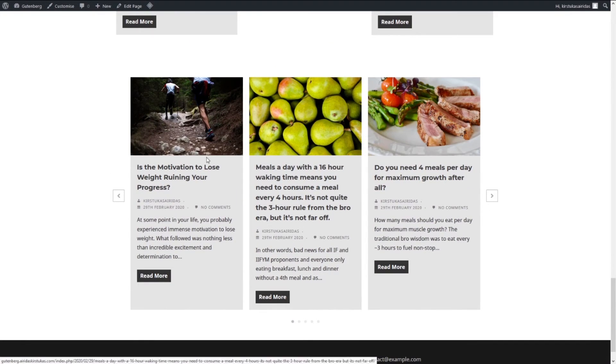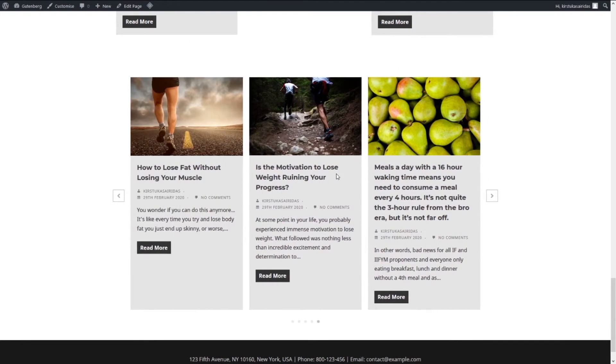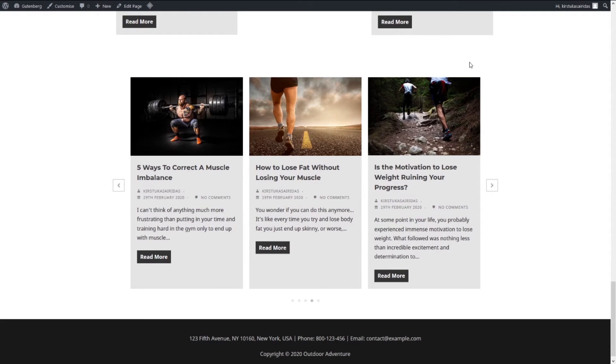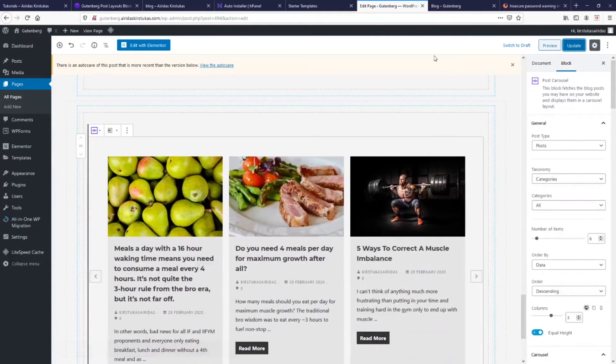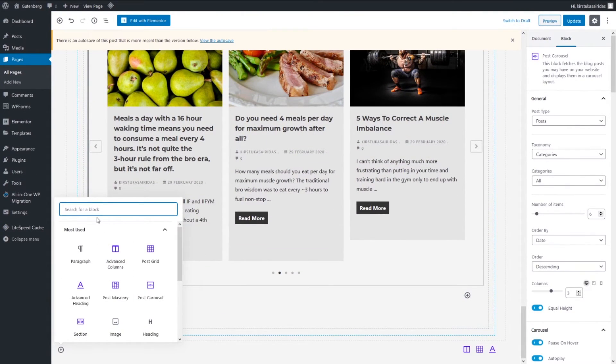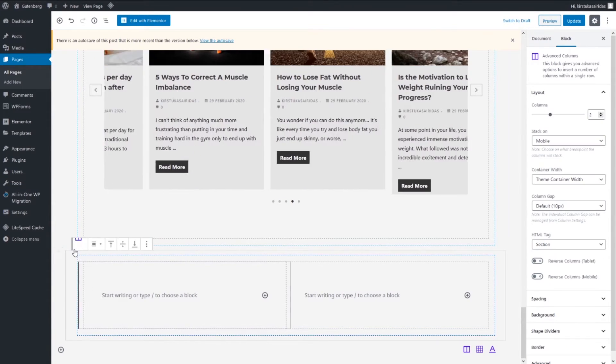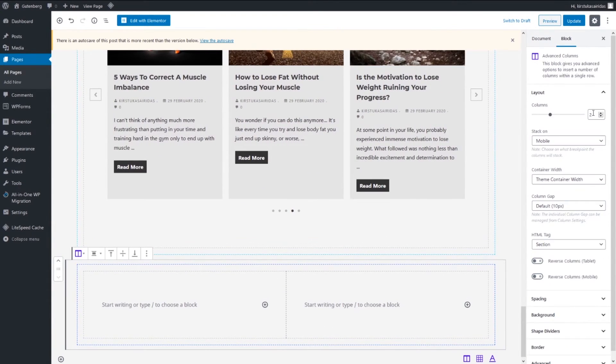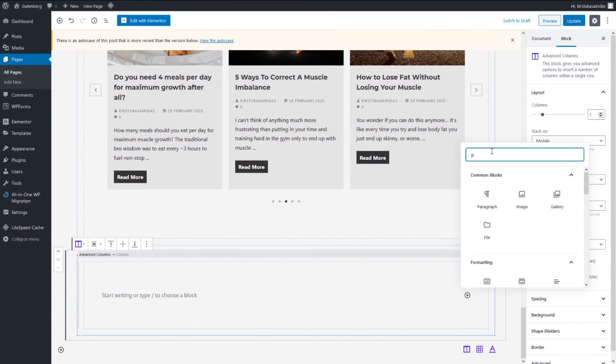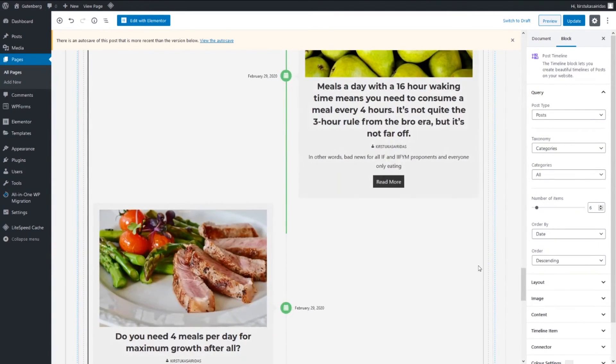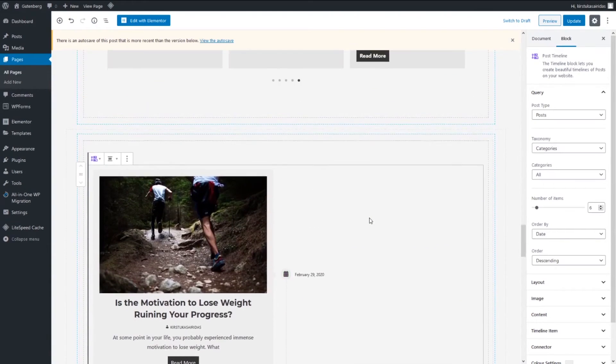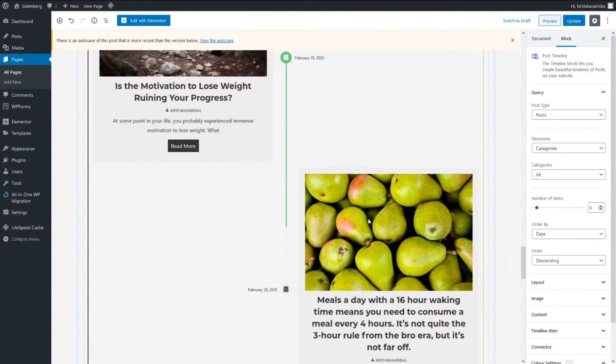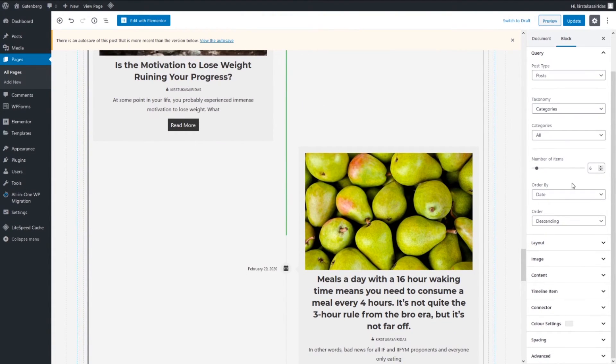I'm gonna do update and we're gonna have a look how it looks. Yep, so you see it's always making the same size, very nice feature. So go back and what else we have? Another one more thing. Advanced columns, I'm just gonna make one column and then search for post, post timeline.